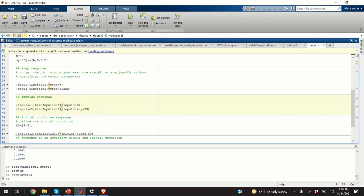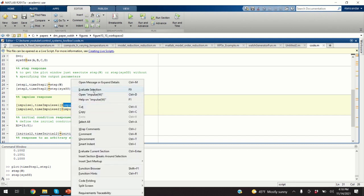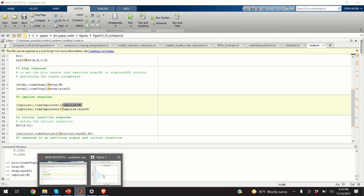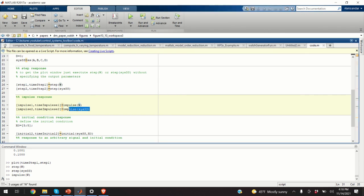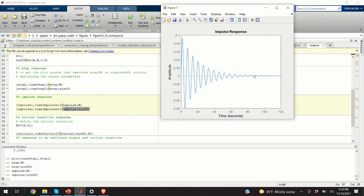Using a similar strategy, we can compute the system impulse response. There are two ways: specify the transfer function or the state-space model. The MATLAB function is called impulse. Here is our impulse response. Since the system is stable, the impulse response will approach zero. Using the state-space model yields equivalent results.